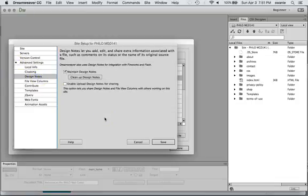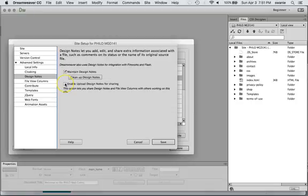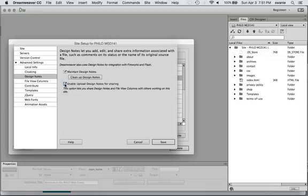We have Maintain Design Notes checked. Then if you wanted to share these on uploads, you can also check that. This lets you share that with other people on the site and it'll put it up onto the web server automatically.